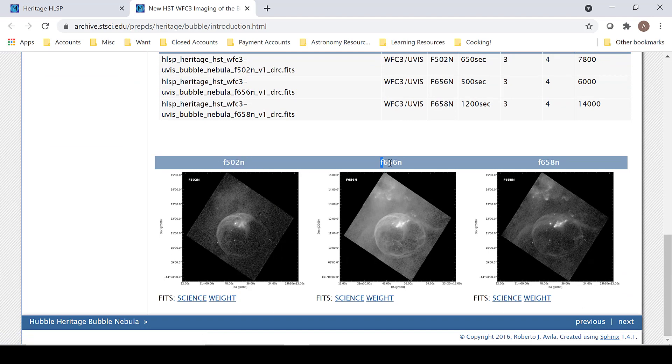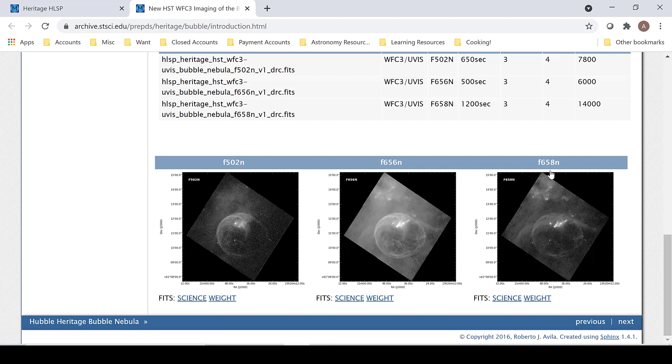502, 656, and 658. 502 will be blue, 656 will be green, and 658 will be red.